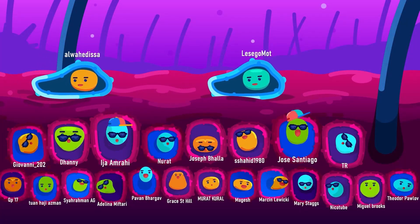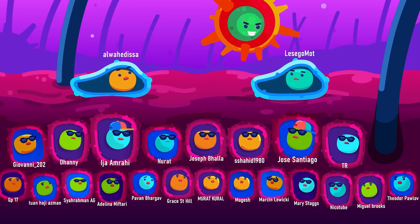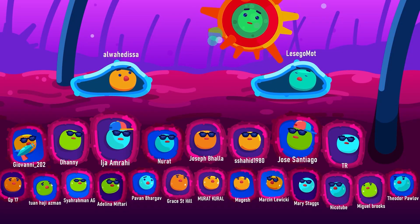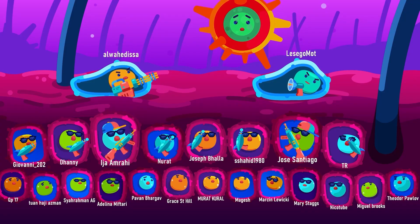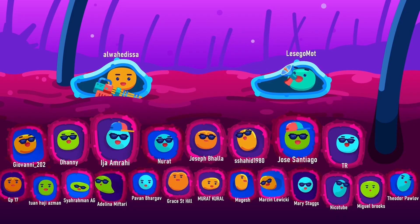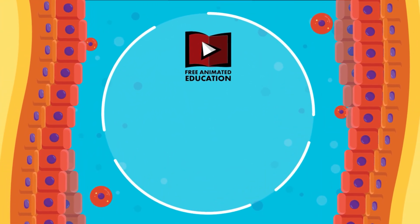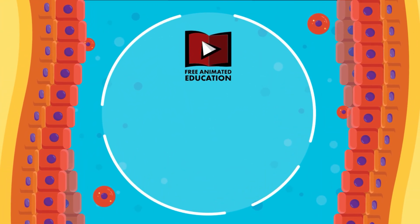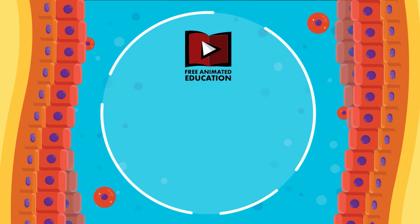Thank you for your continuous support, especially our valued patrons and members who have been encouraging us to keep producing more quality content. Thank you for your attention.